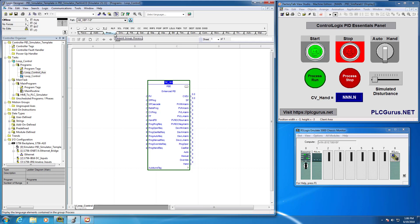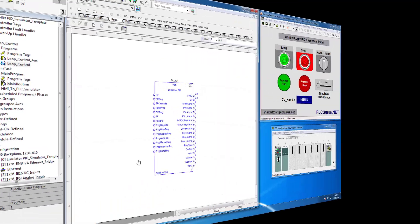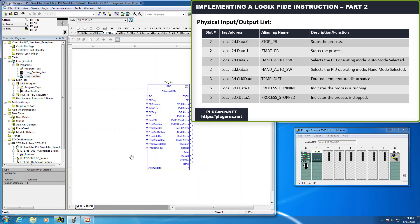Saving that, let's go ahead and program some of the other routines. Before we do, I thought it'd be a good idea to review some of the I/O that we had listed in part two of this video series, since we're going to start populating that now in our standard routines — specifically loop control auxiliary and the main routine.